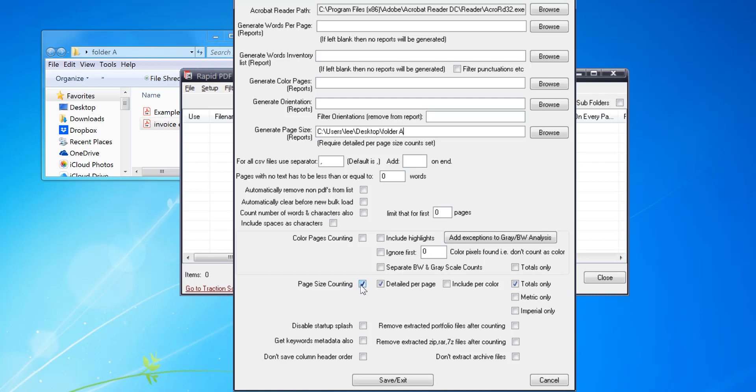And I'm going to need to check these options here. So I want page size counting, detail per page, and totals only. So this would just output a totals only file. If this was unchecked, it would do the totals only but also it would do other reports like per page CSV file.